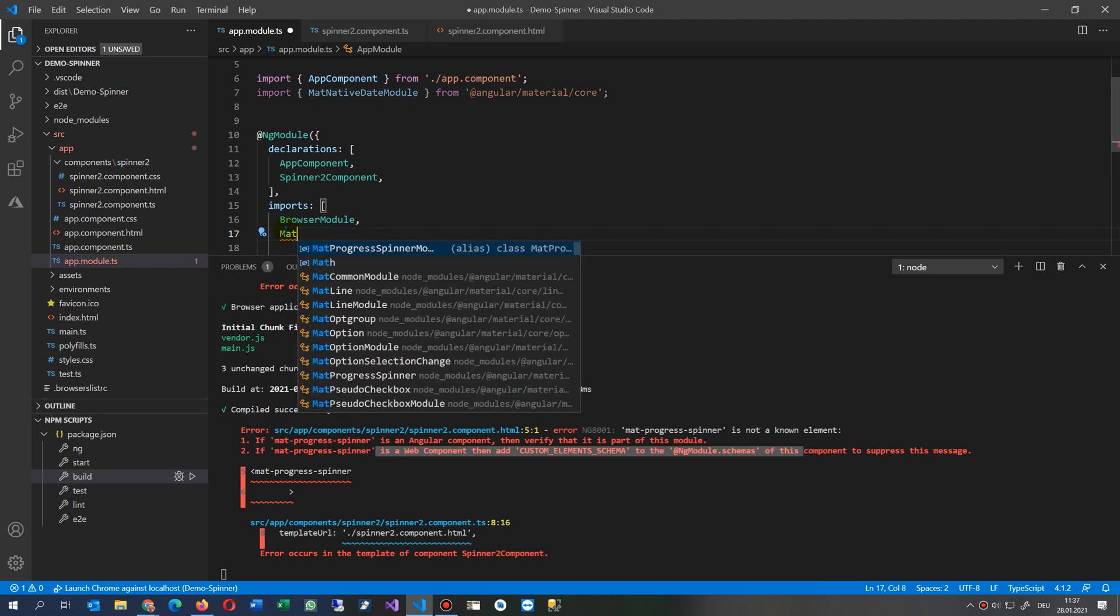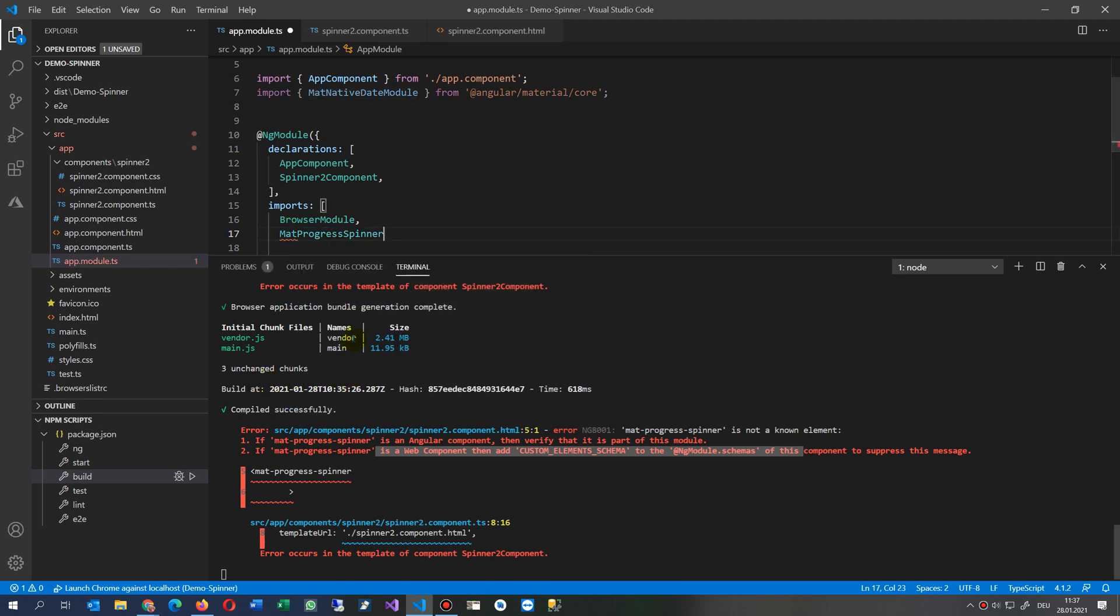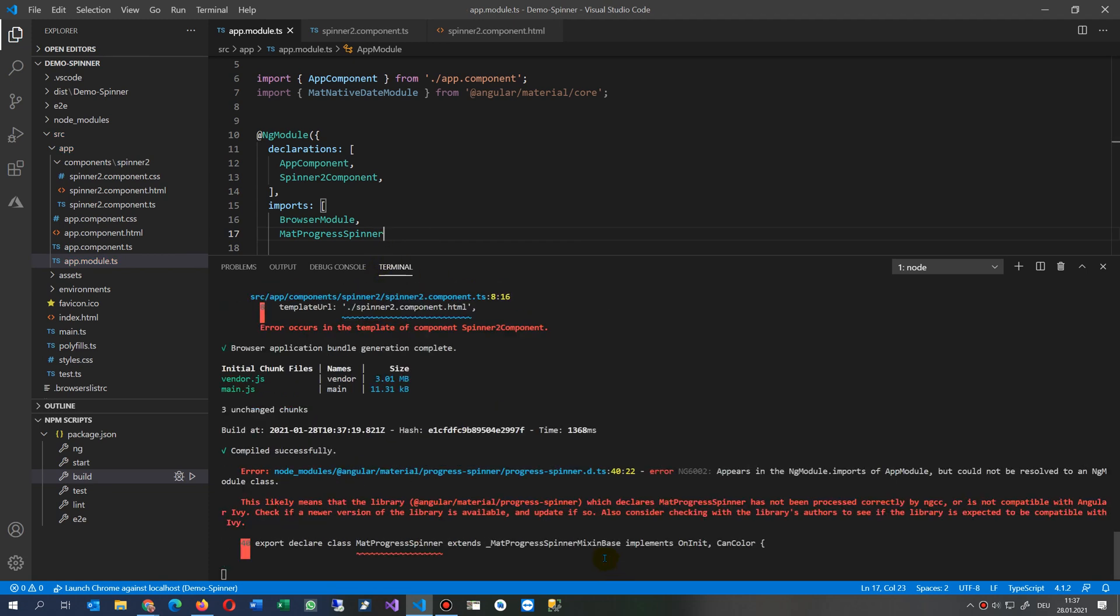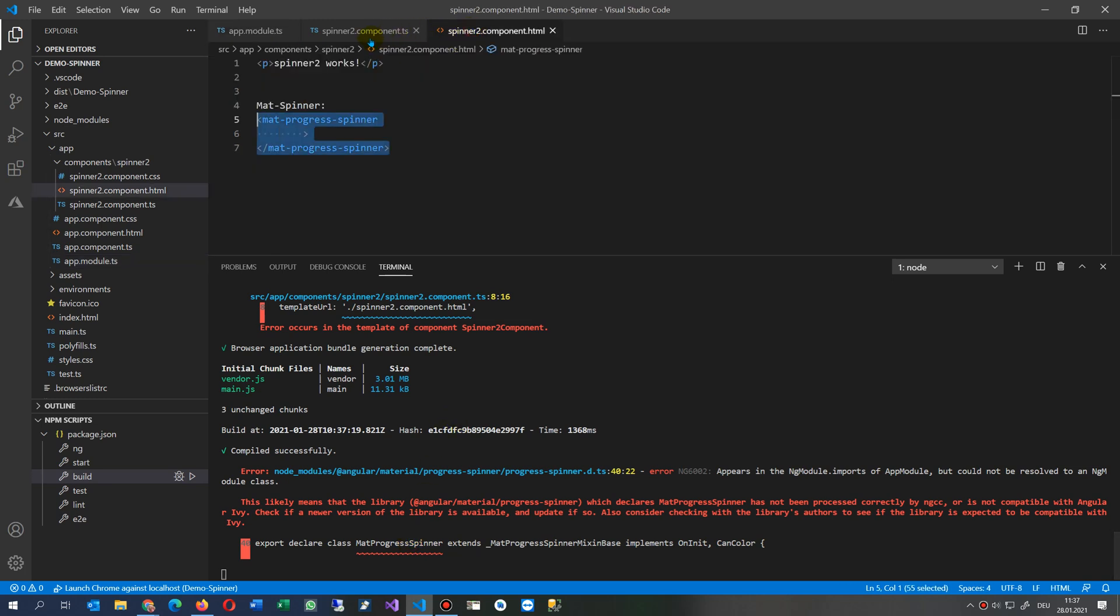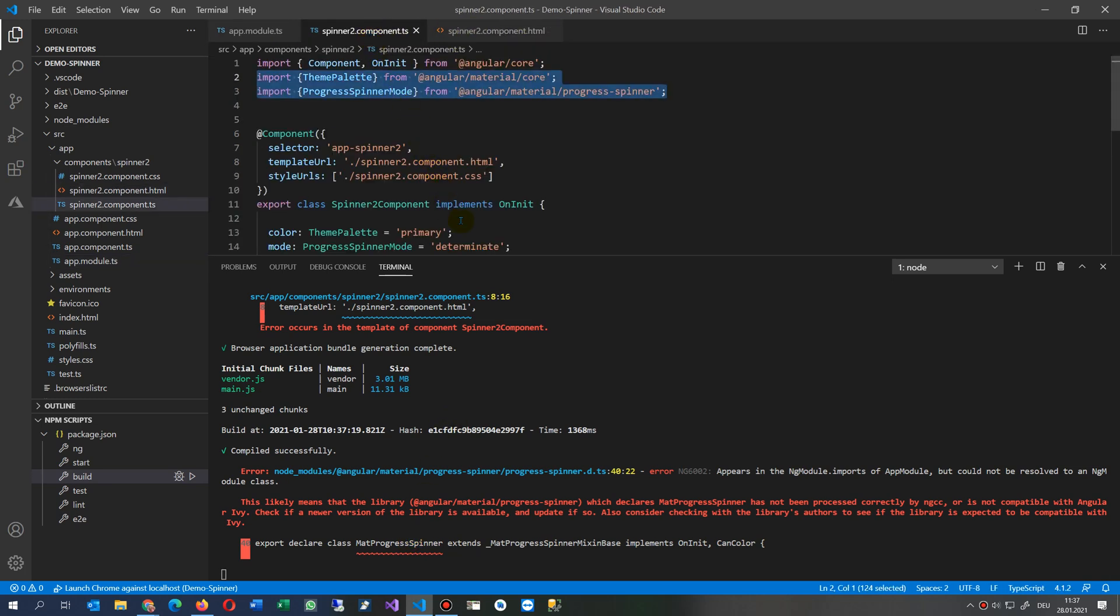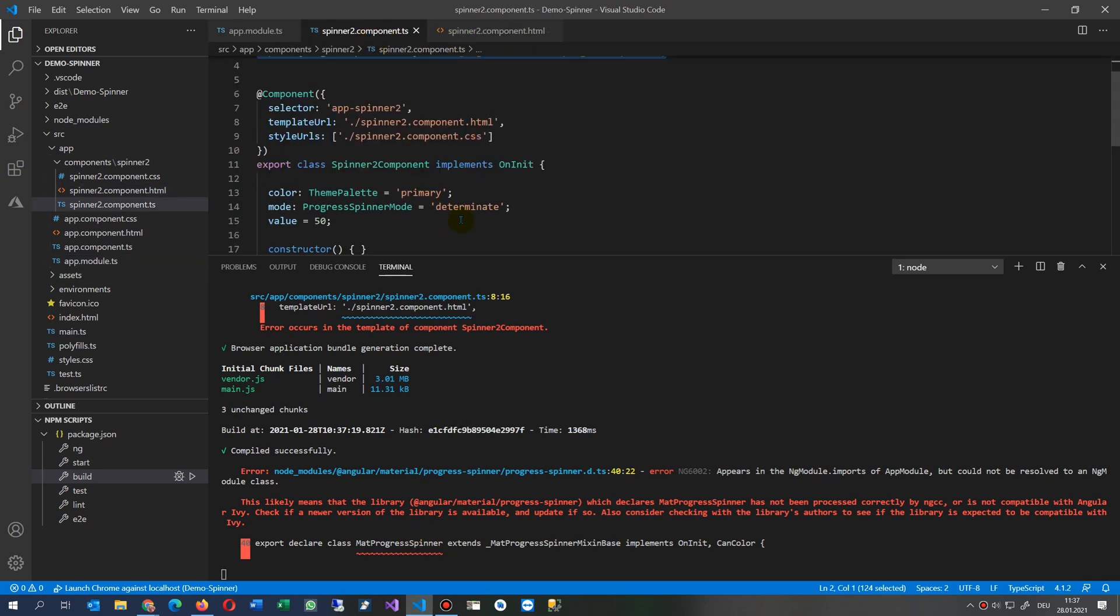Now when I'm saving, it's compiling but there's still some error. Yeah, this is because I have another error here in my module.